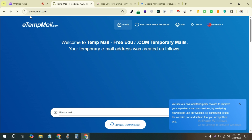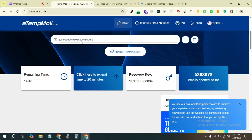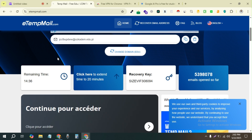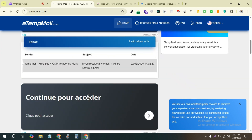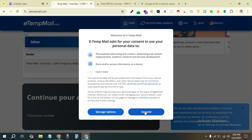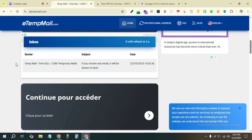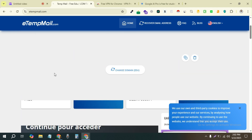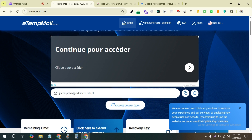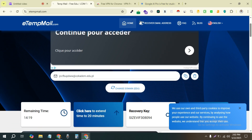You'll come to this website and you can get an email from here. When Google sends you the verification code, you will get it here. This is why it's needed.